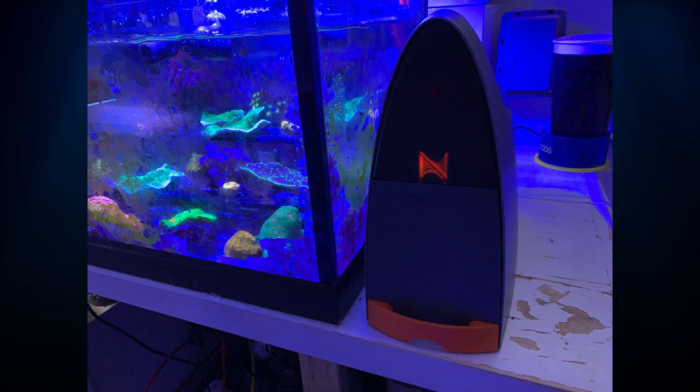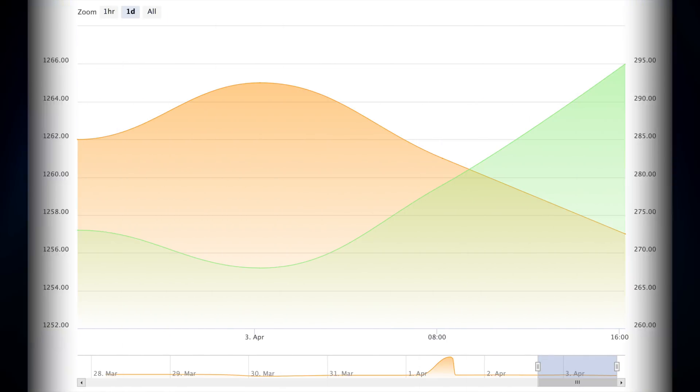It automatically runs those water tests for me and then reports the results back to me. So nowadays I'm spending my time looking at graphs, analyzing trends, getting insights into my tank, instead of spending the actual time doing the water test. I'm still spending the same amount of time on my tank, but instead of doing the actual test, I'm looking at graphs and analyzing and getting more insights into how my tank performs during the day.